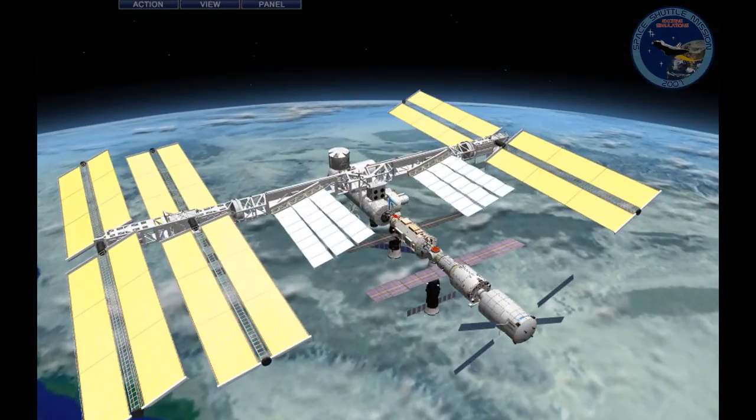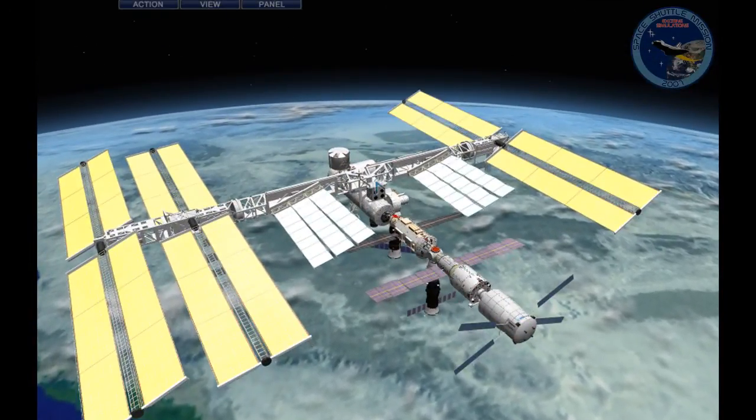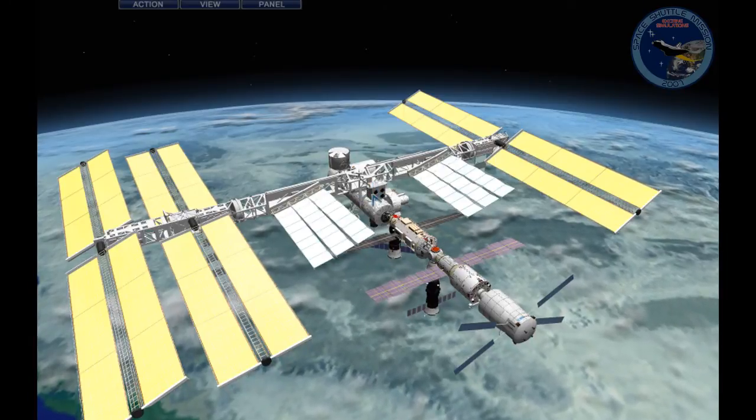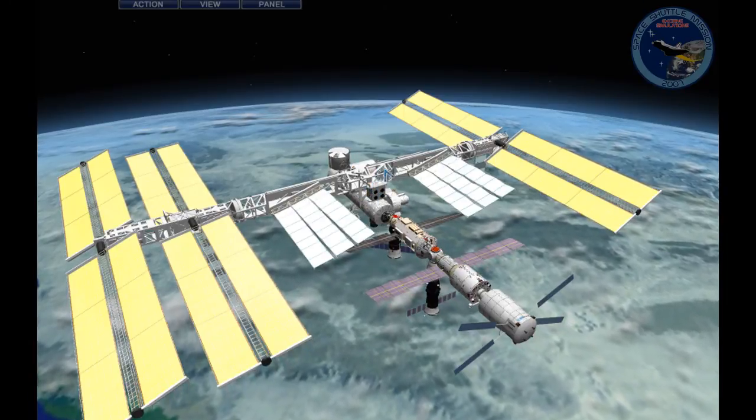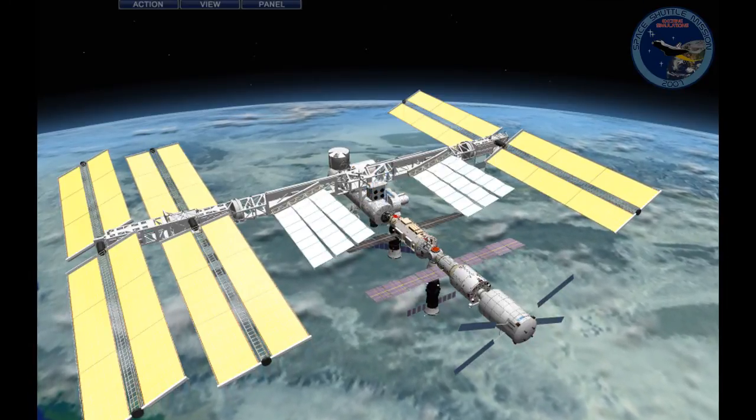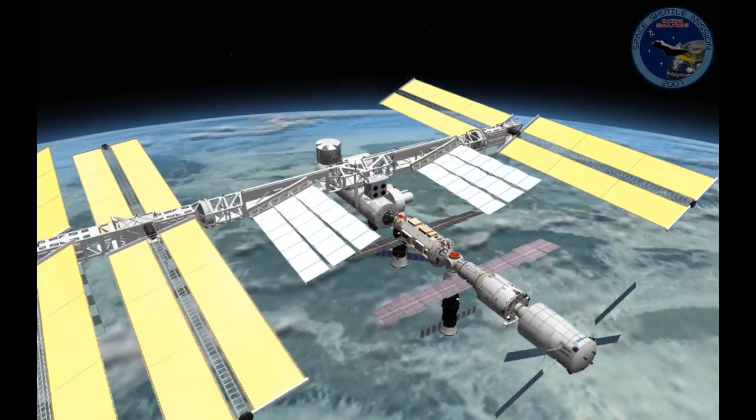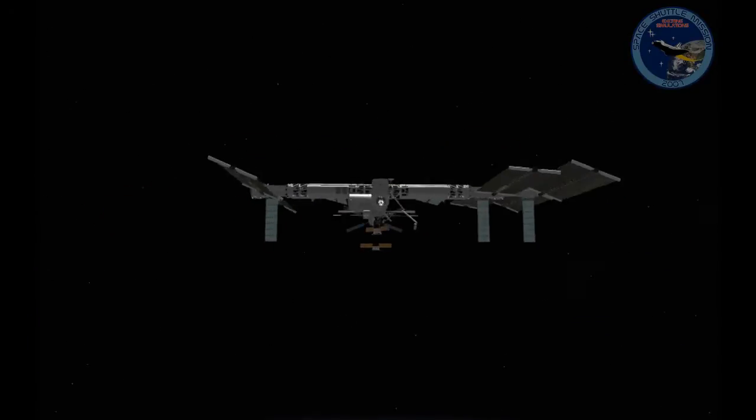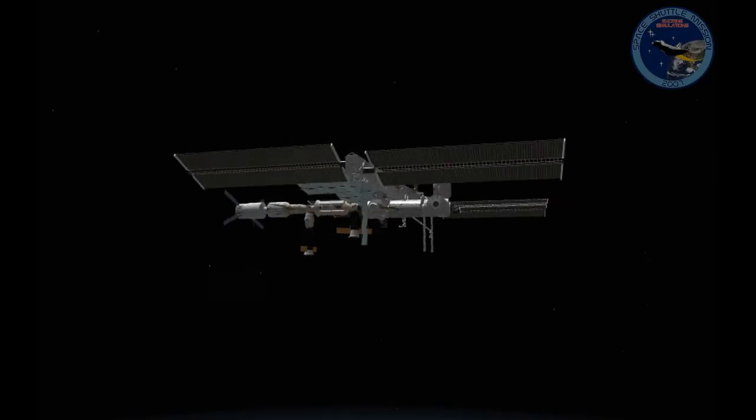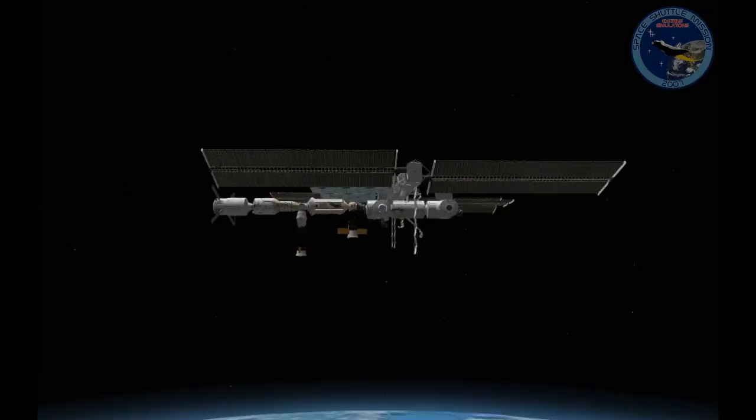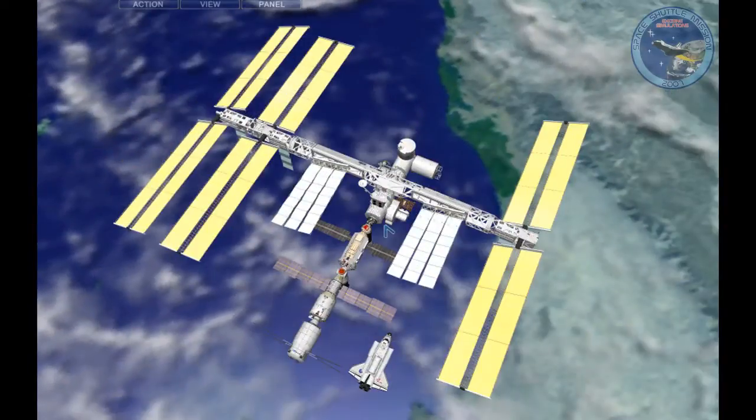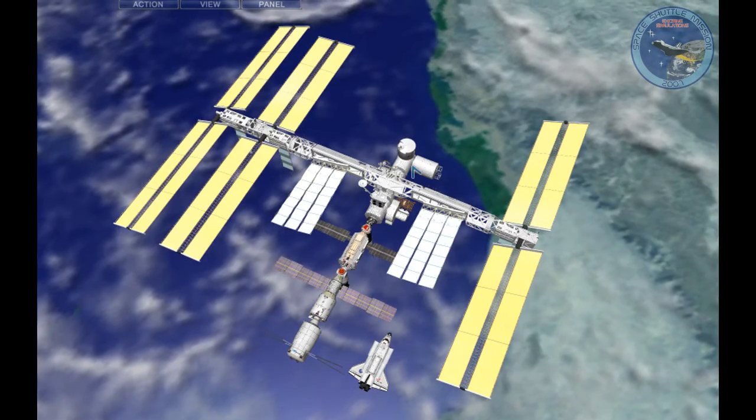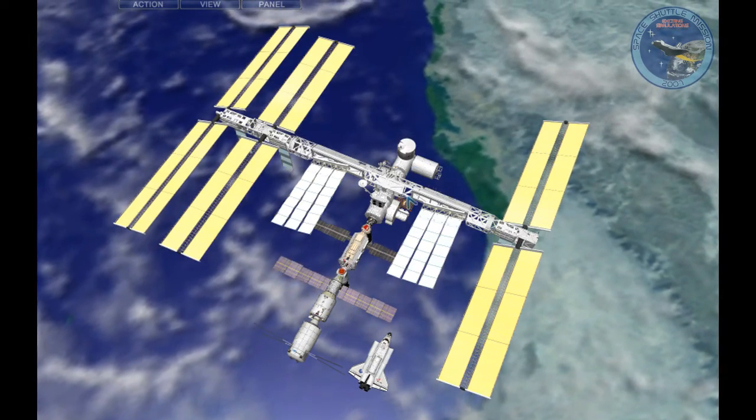The Z1 truss up here is zenith truss. And as you can see, our docking port is on the front of the station, on the front.